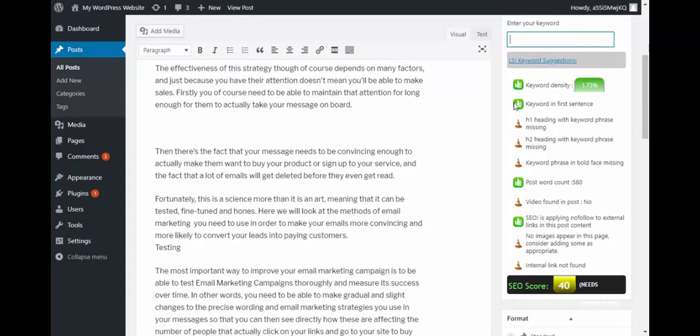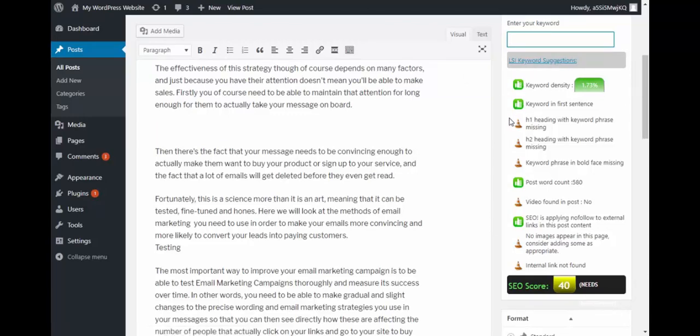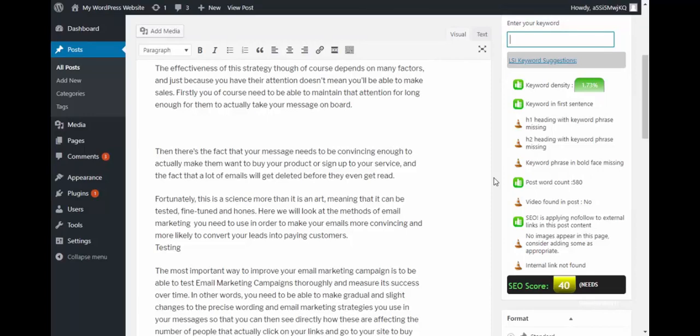As soon as you publish, you will notice the WP Gold plugin will give you the list of action items which some of them are passed and some of them we are able to take care of in order to SEO optimize this article. Let's go one by one.